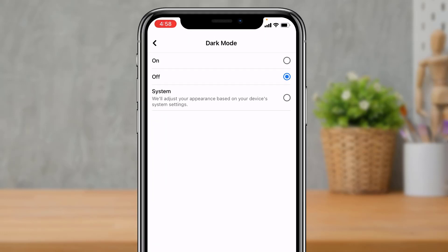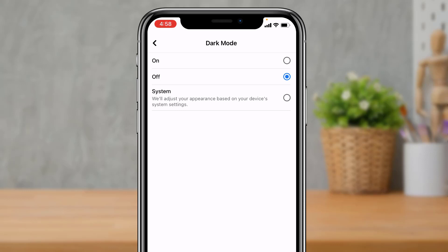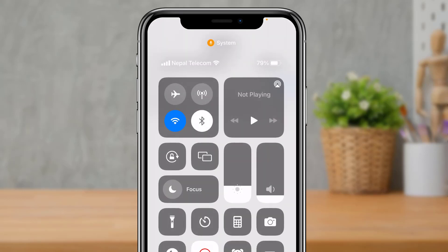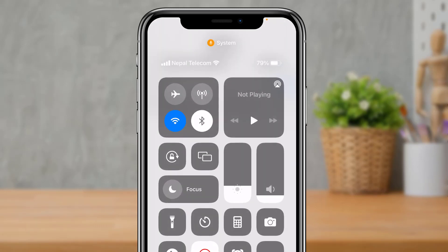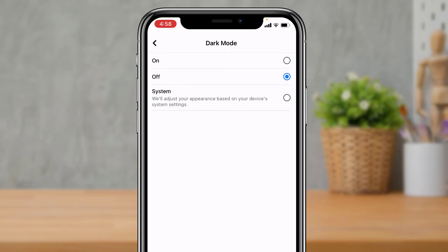Once you tap on Dark Mode, you can see at the top of the screen we are given three options: the first is to turn on dark mode, the second is to turn it off, and the third is 'System Settings'. System Settings means that if your iOS version is in light mode, the Facebook application will automatically follow and set to light mode; if your iPhone is in dark theme, it will automatically be set to dark theme.